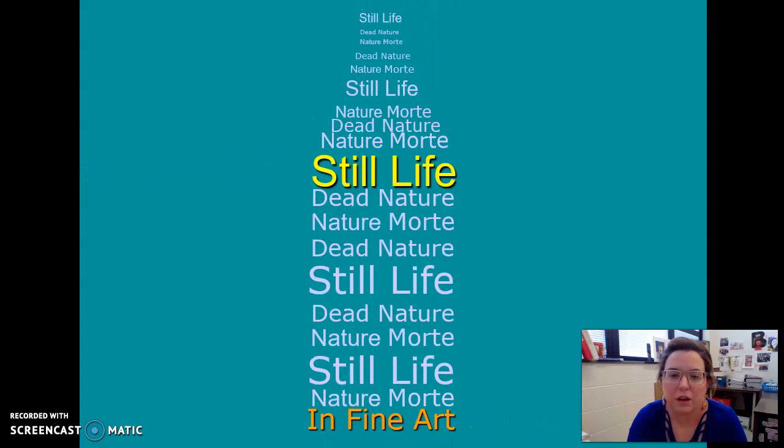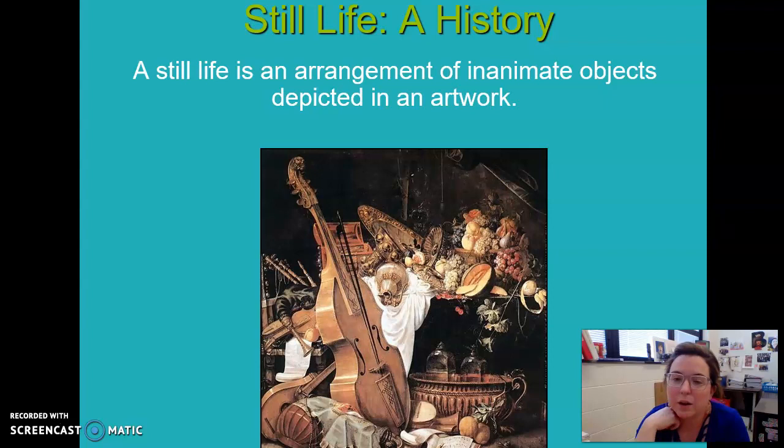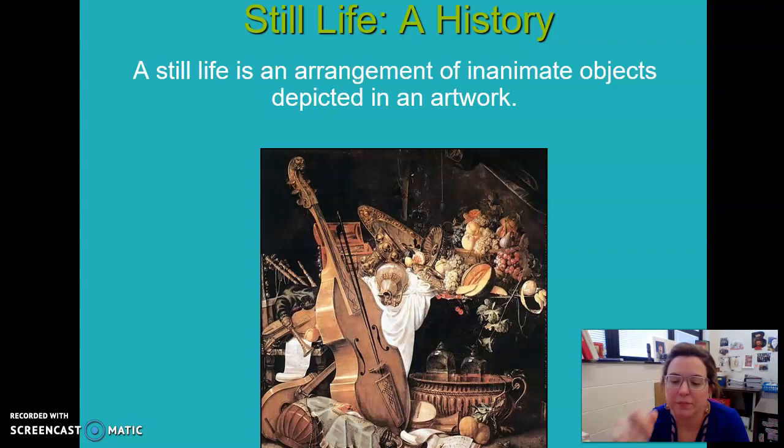What we are going to talk about is just a little bit of history of still life. Still life is an arrangement of inanimate objects depicted in an artwork. I'm not making you take notes, but you will have a final exam at the end of the semester, and this definition is on the exam.